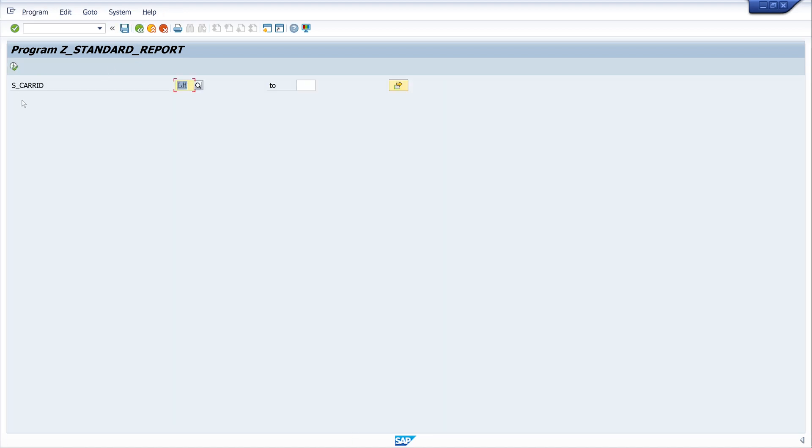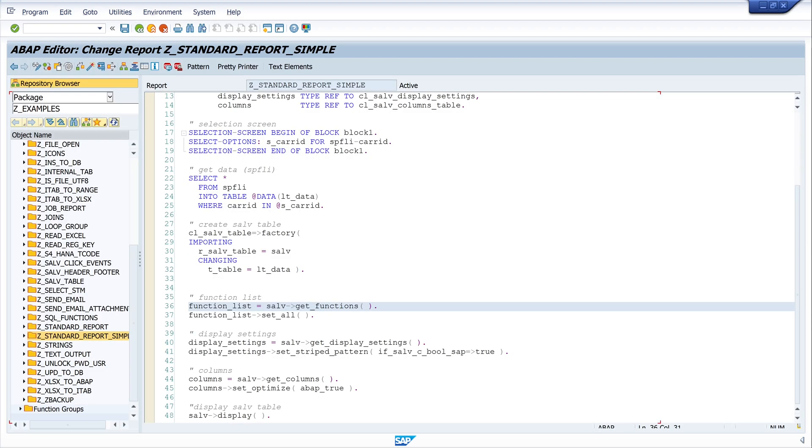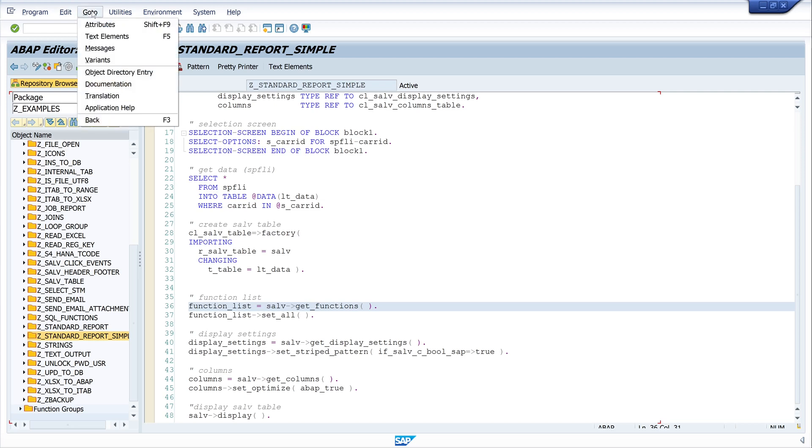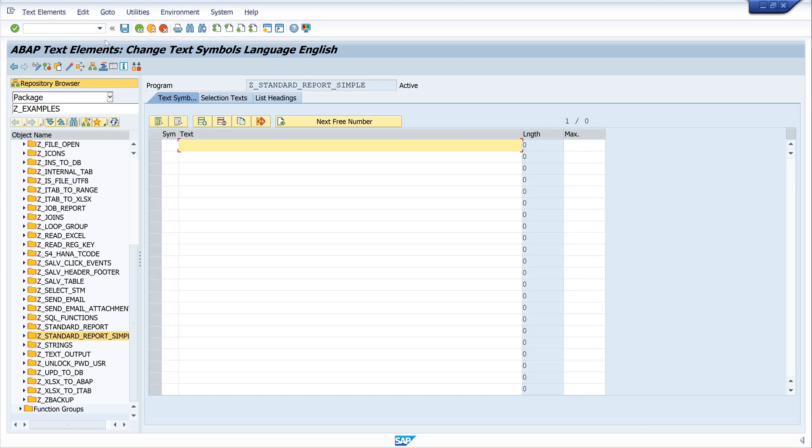And we see here only the records with the airline LH Lufthansa. But we see here there is no text, there is only the field name.